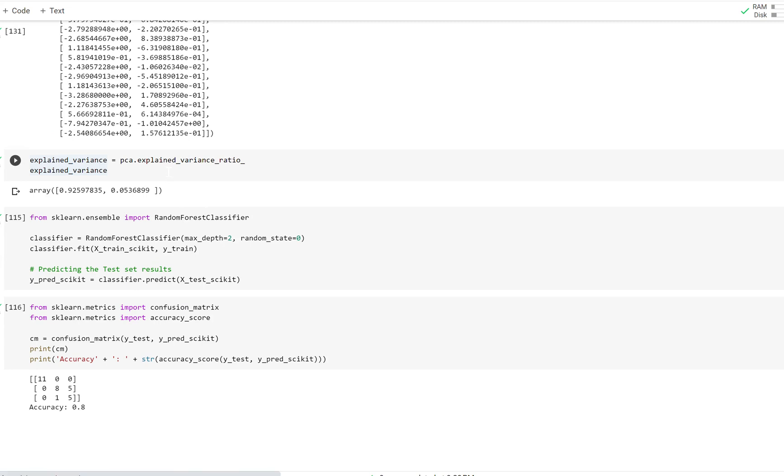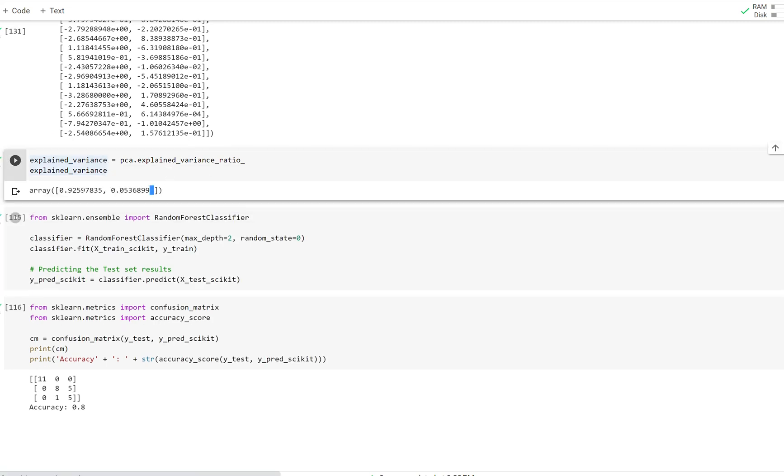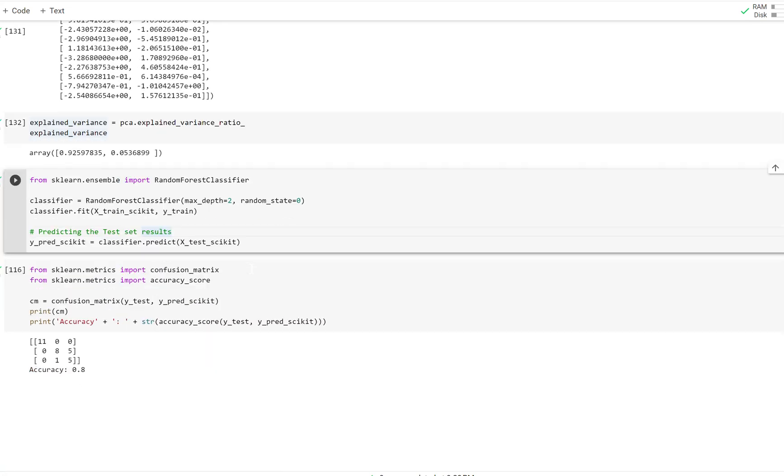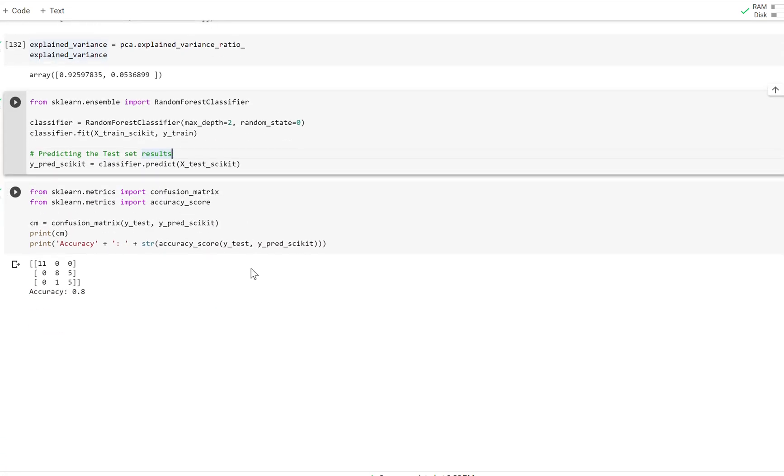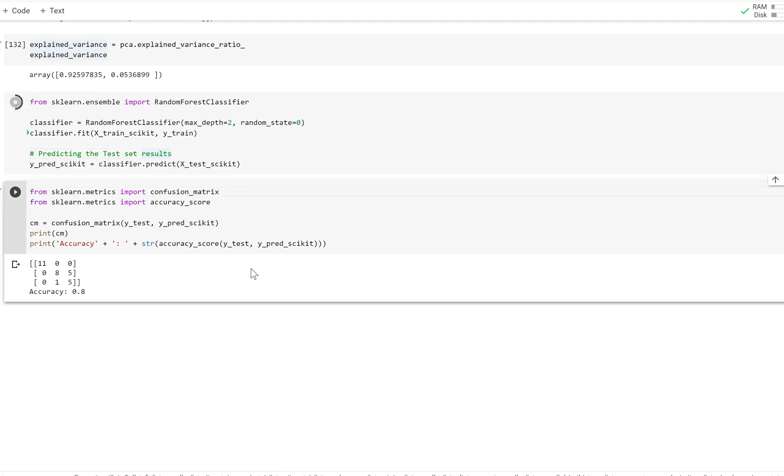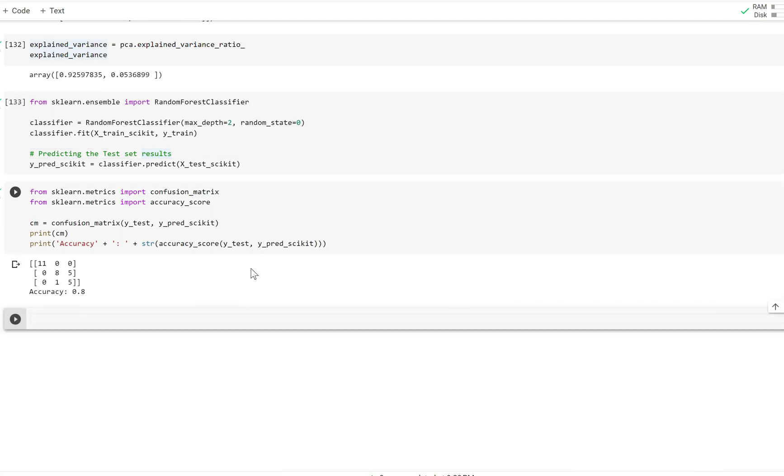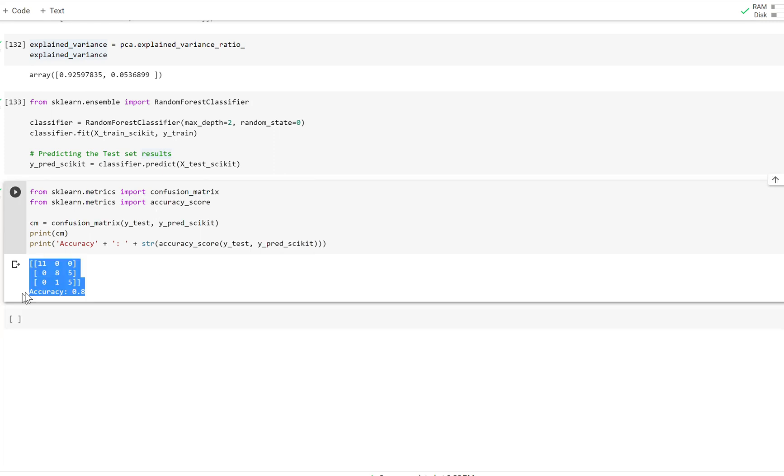And so here's our explained variance ratio by our top two eigenvectors. You can see that collectively they explained up to 98% of the variation in the data. So we kept a lot of information and we only need two features now. I'm going to run my classifier on it and I'm going to predict. And as you can see on the test set, we actually did pretty well. Our accuracy was around 80%.